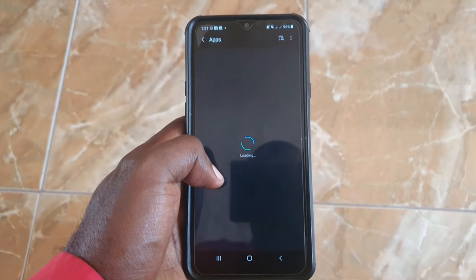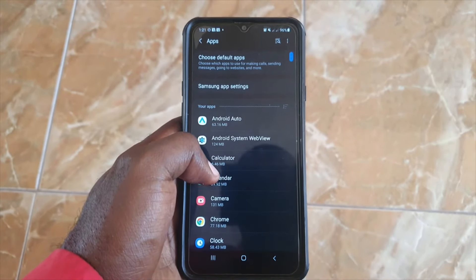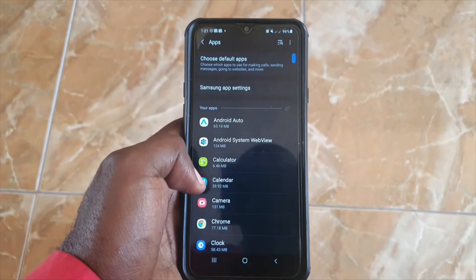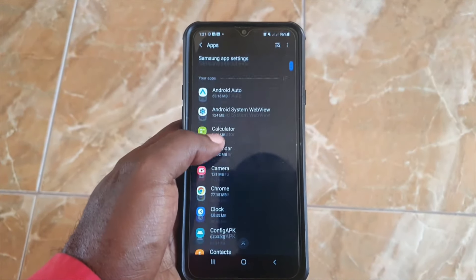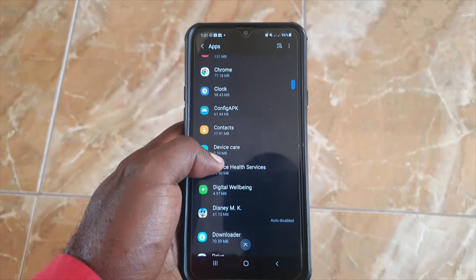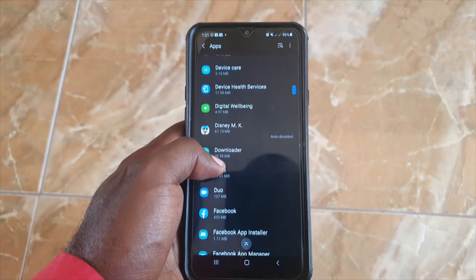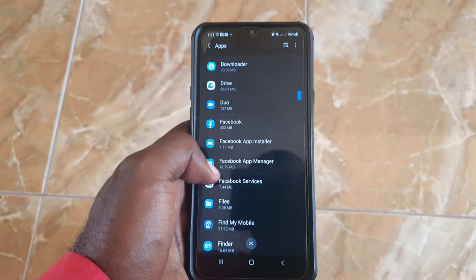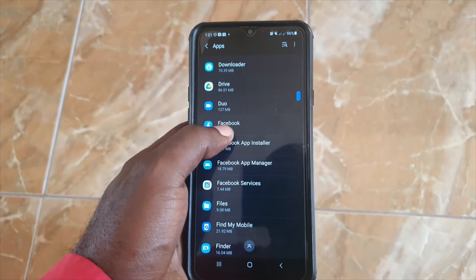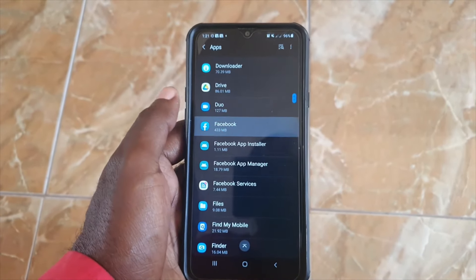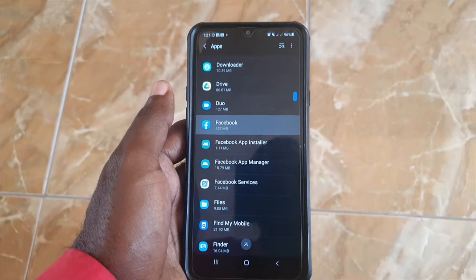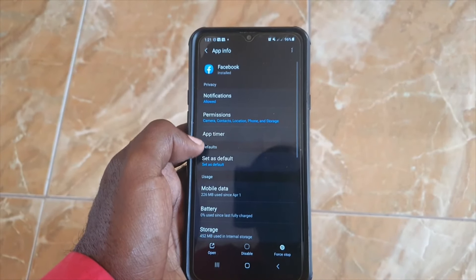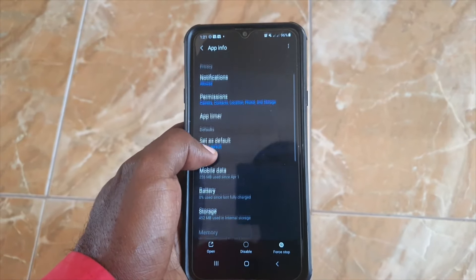Then go to Apps. Once you're in the Apps section, go ahead and scroll through. All apps are shown here and arranged alphabetically, so find — for example — Facebook, if Facebook is the app you're having issues with.